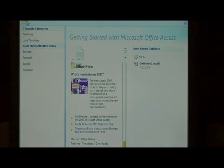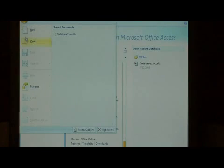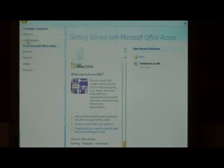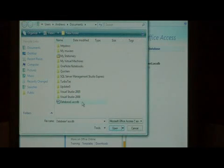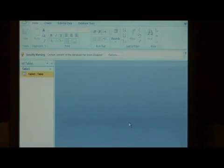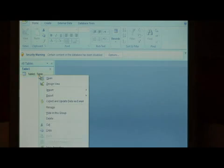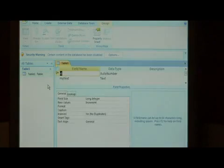Let's open up a database by clicking the Office button and going to Open. I'm just going to select Database 1. Now my database has a single table in it. Right-click on that table and go to Design View.